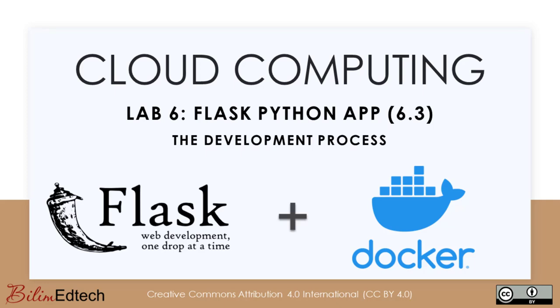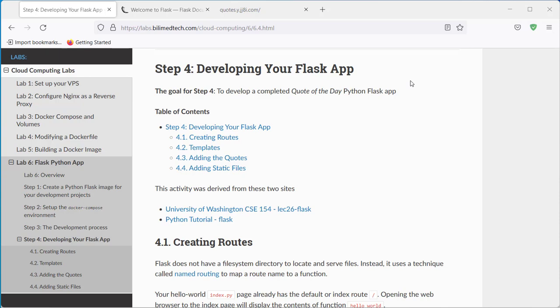Welcome back to part 4. During this video, we will show how to develop your Flask application in Docker.